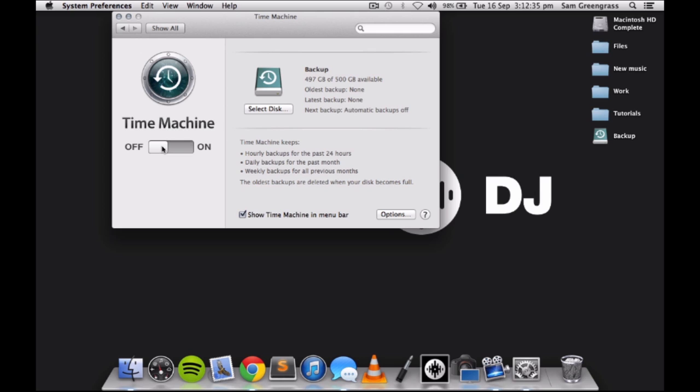Open Time Machine from System Preferences and turn it off while you are DJing. Just don't forget to turn it back on when you are done.